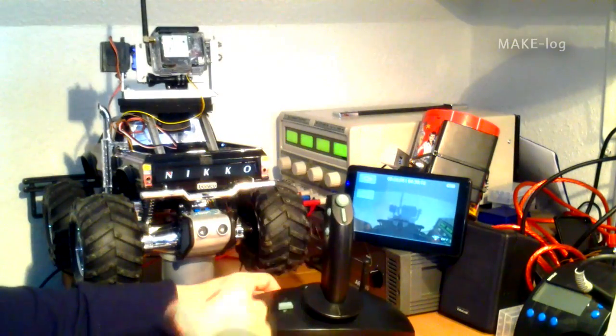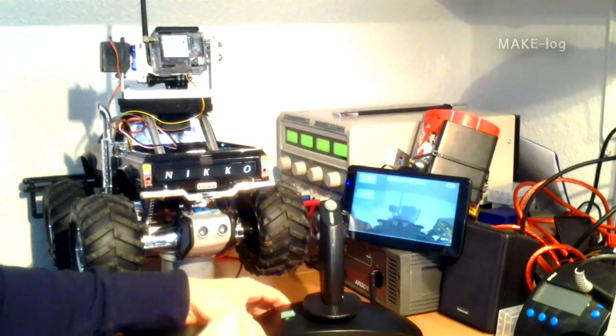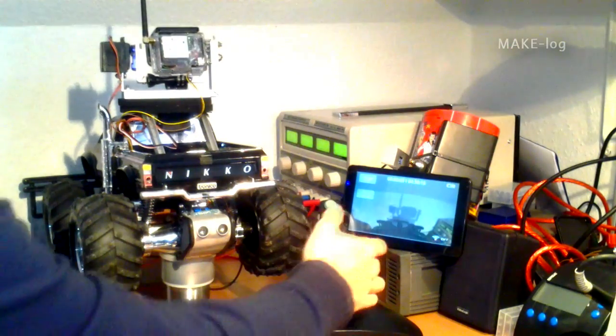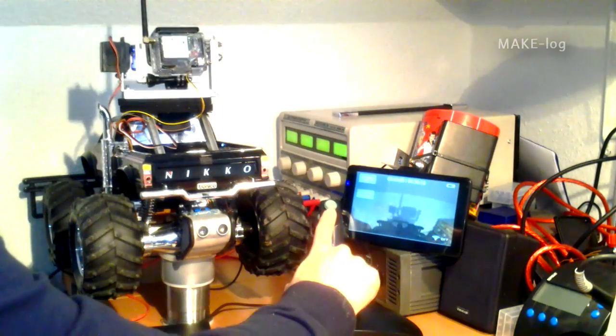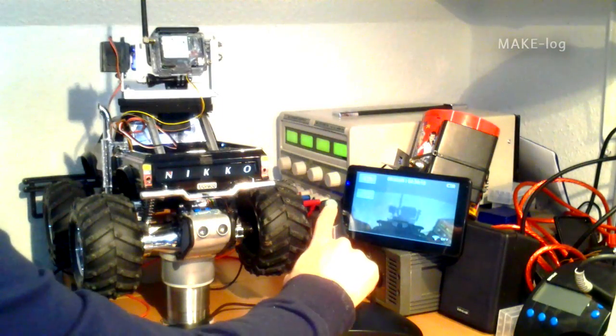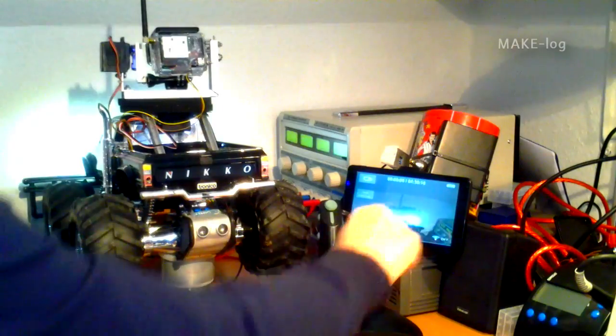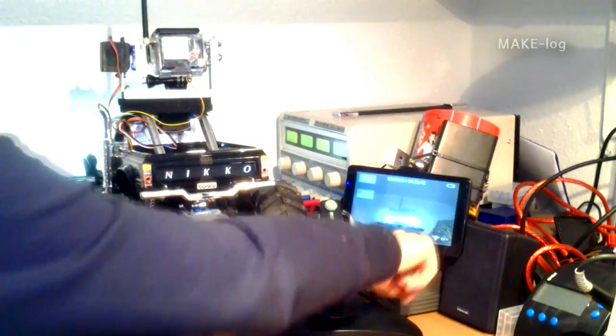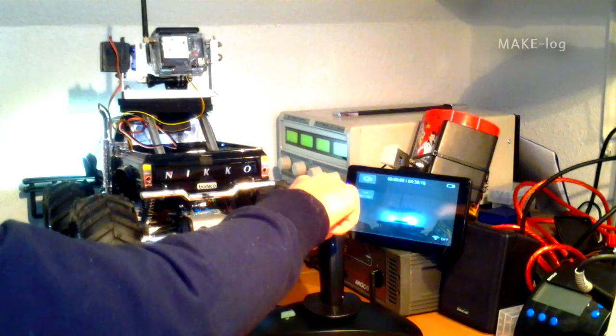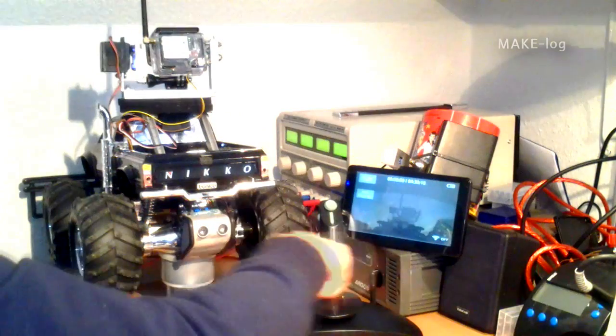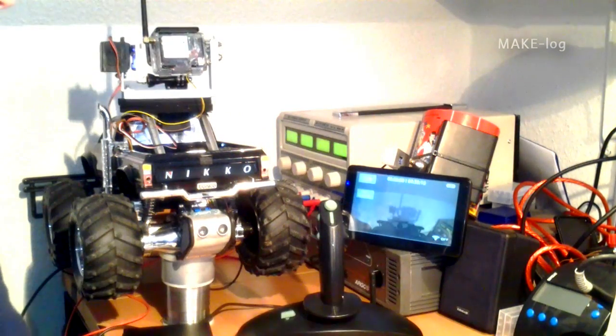The only buttons I am using now is the coolie head. If I push the coolie head up. You see the lights go on of the car. If I push the coolie head down. The lights go off.